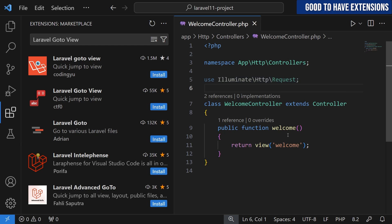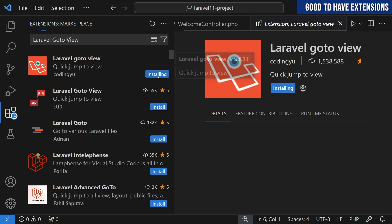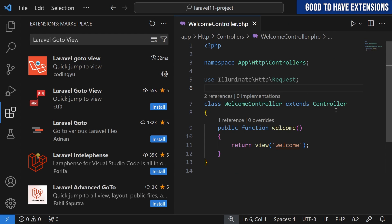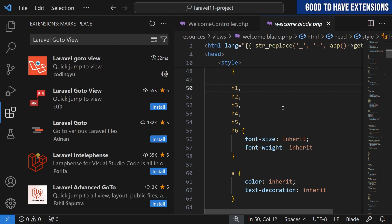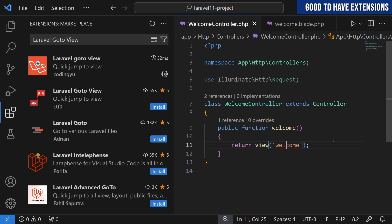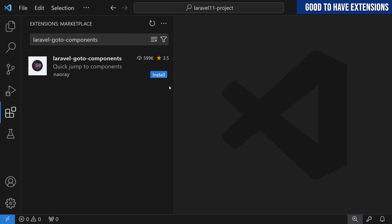Now let's move into the good-to-have extensions. The first is Laravel Go to View. Before installing, hovering with Control held on a view reference does nothing. Once we install Laravel Go to View and open the welcome controller, holding Control shows an underline, and clicking it opens the view. Although you can live without it, it's very helpful and saves a lot of time.